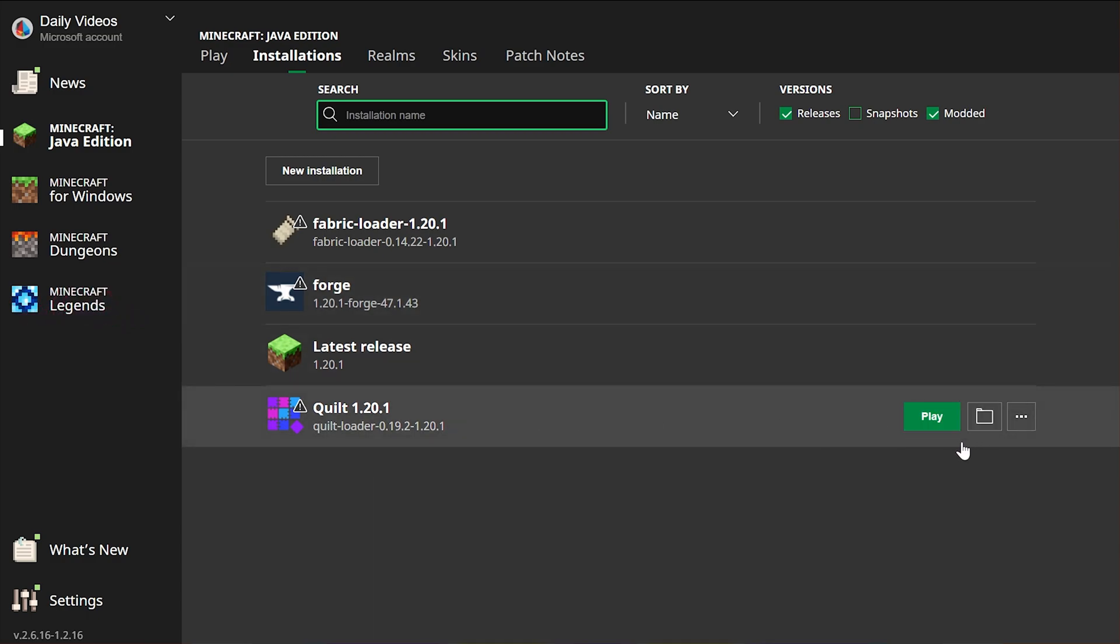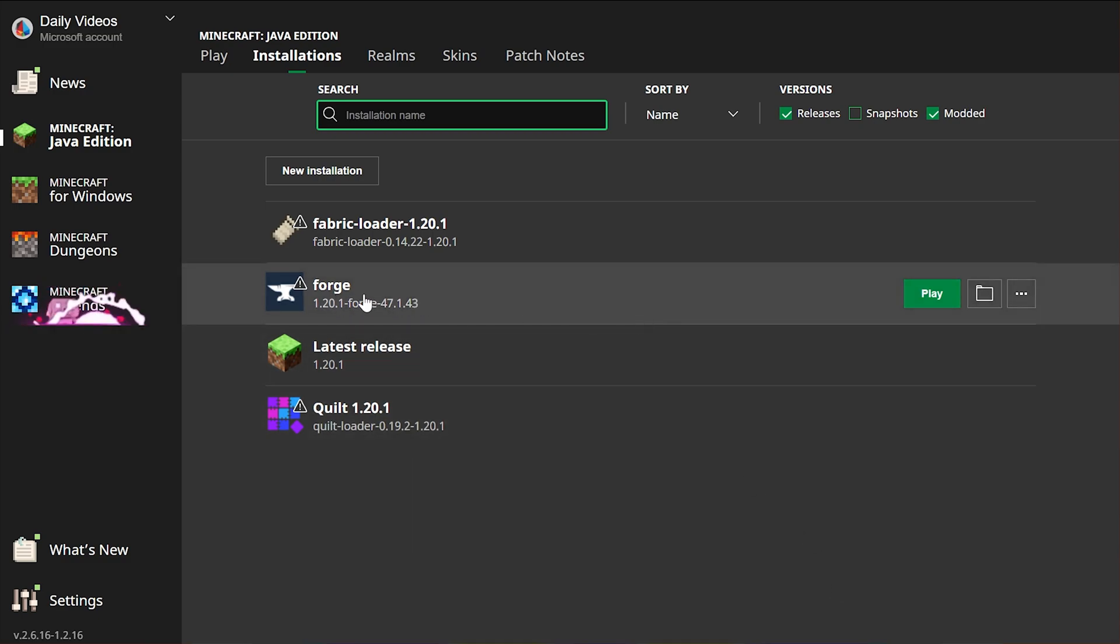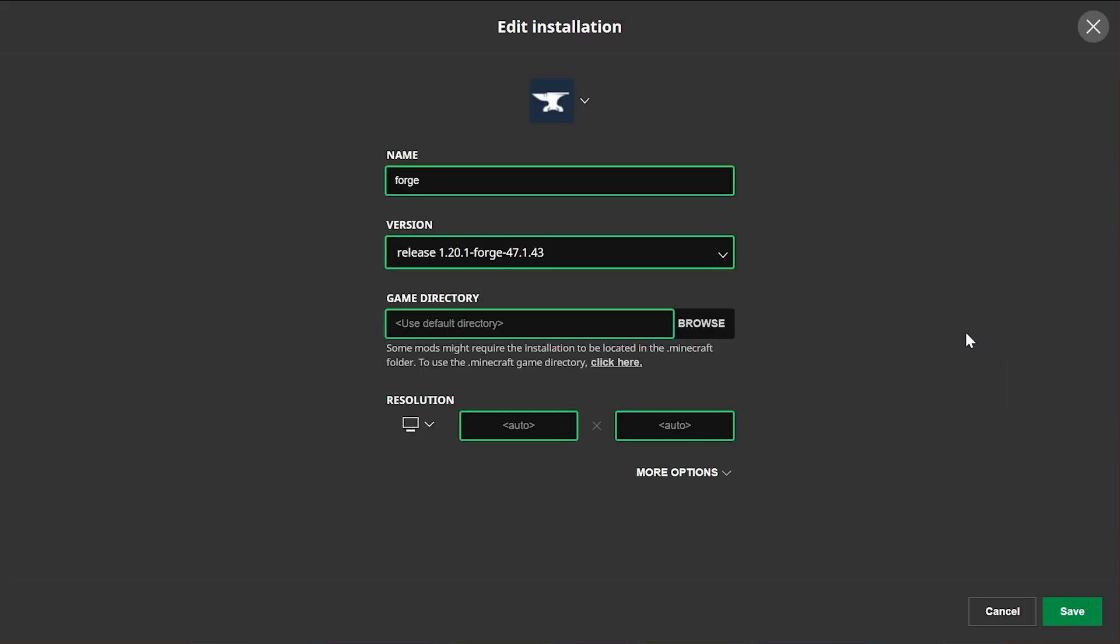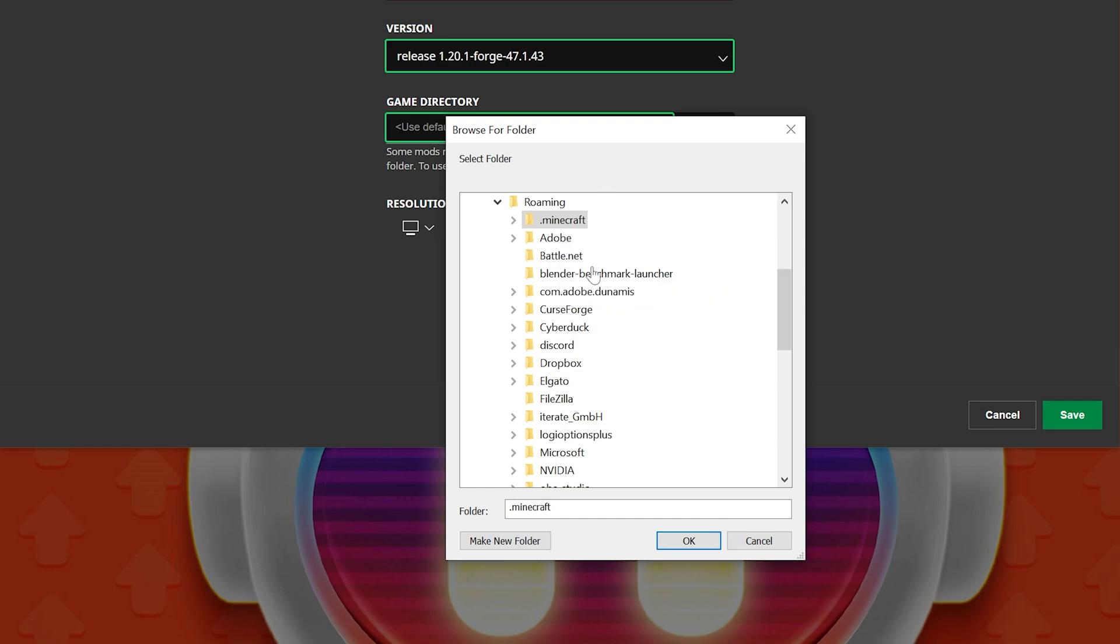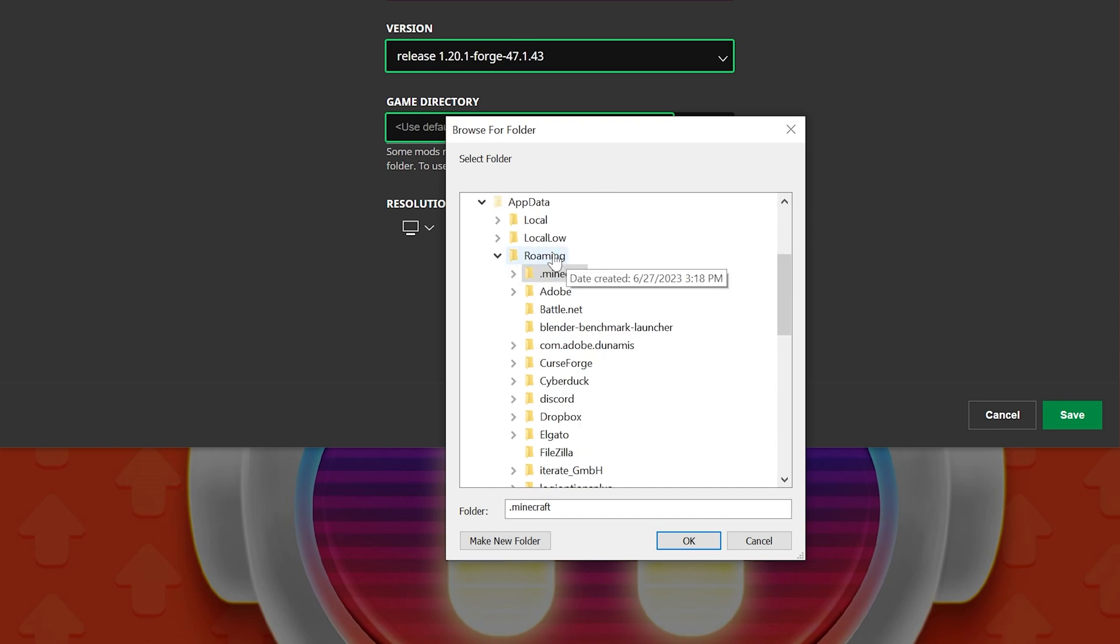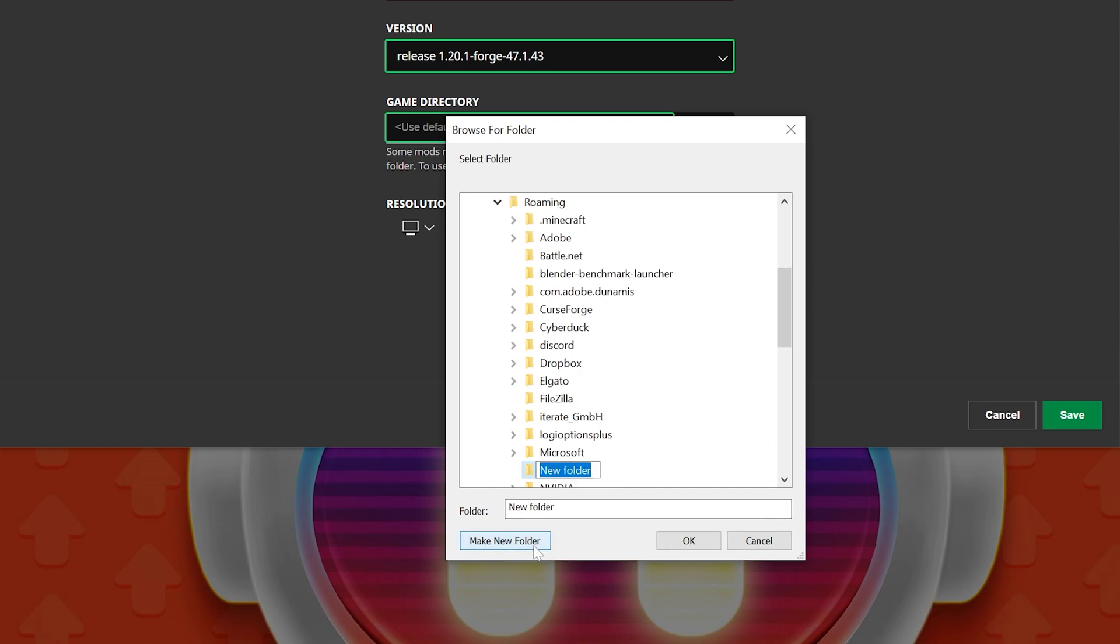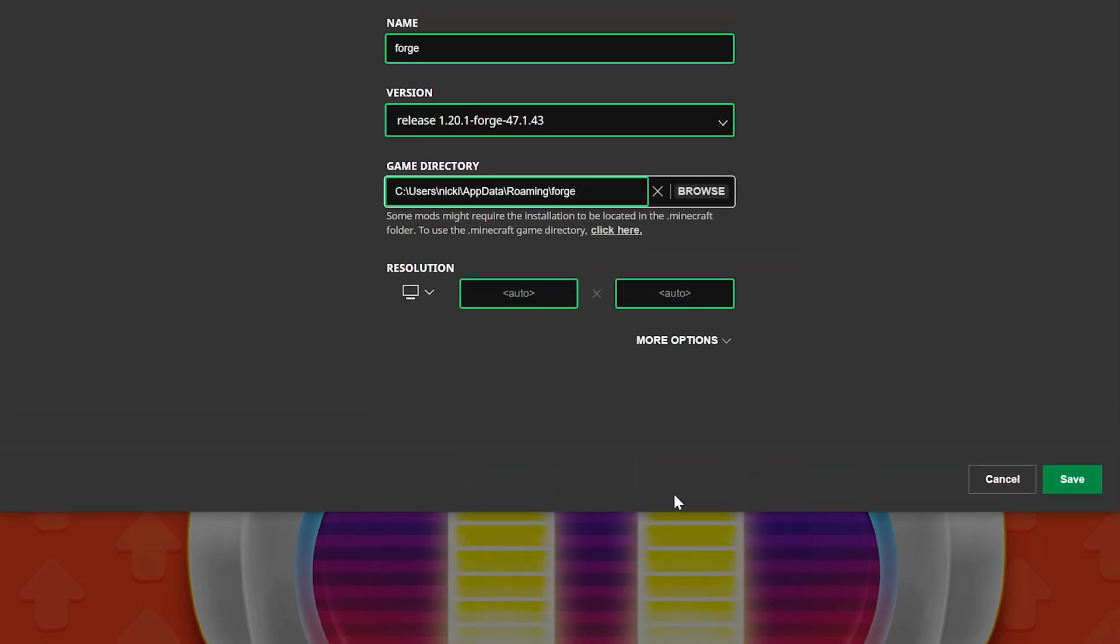The reason I say that is because you can actually have multiple mod loaders. If you want to know how to do that real fast, just hover over the installation, click on the three dots, and click on Edit. Then come in here and click Browse where it says Game Directory. From here, you're going to be in your .Minecraft folder. I would go back to Roaming, make a new folder. We're going to call this Forge, and then click OK.